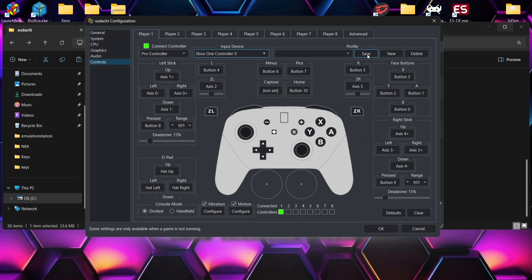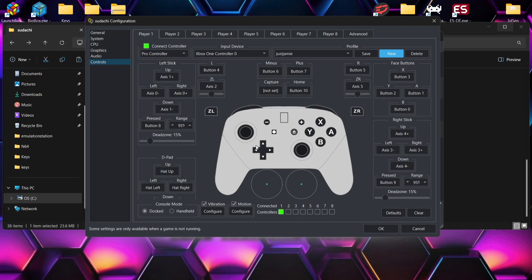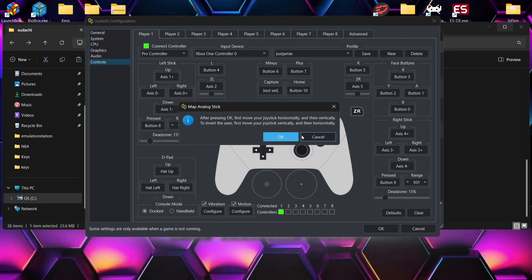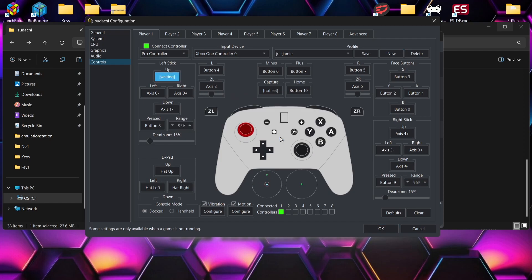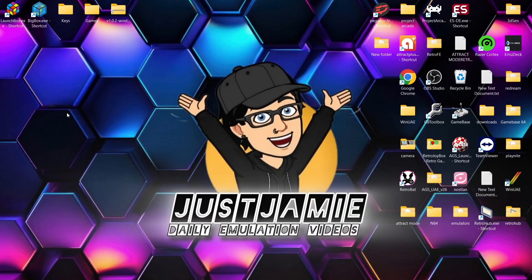So once you've done that, we can actually then go to create a new profile so those settings are saved. If we go to New, I'm going to call this Just Jamie, then go to OK. And for me this is automatically mapped everything out for me, so of course I've got the option to map this out myself but I don't need to.